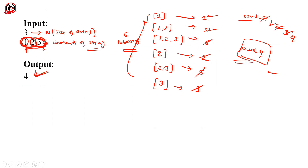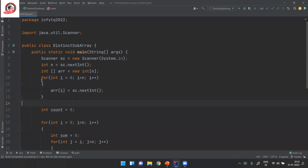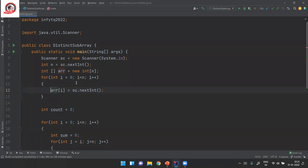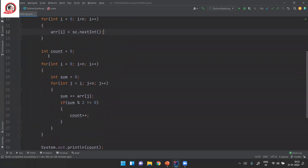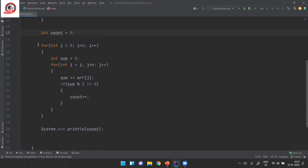Now let's look at the code. We create a scanner object, read the first line as integer n, then create an array of size n. The next line contains n space-separated integers, so we run a loop from zero to n to add elements to our array. We create a count variable initialized to zero, and we'll also be creating a variable called sum.